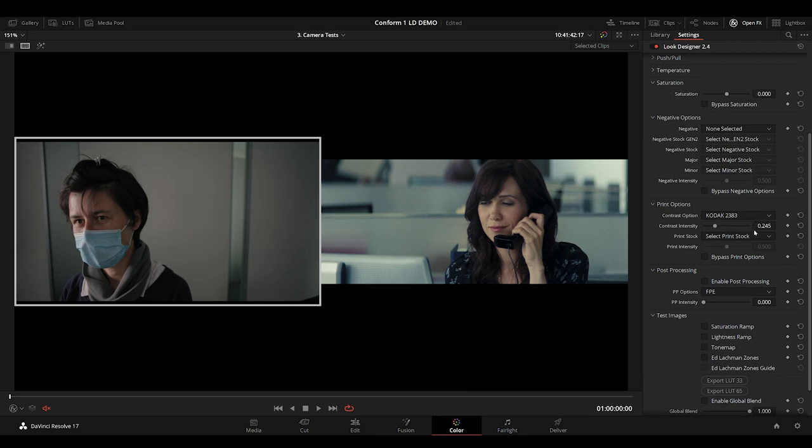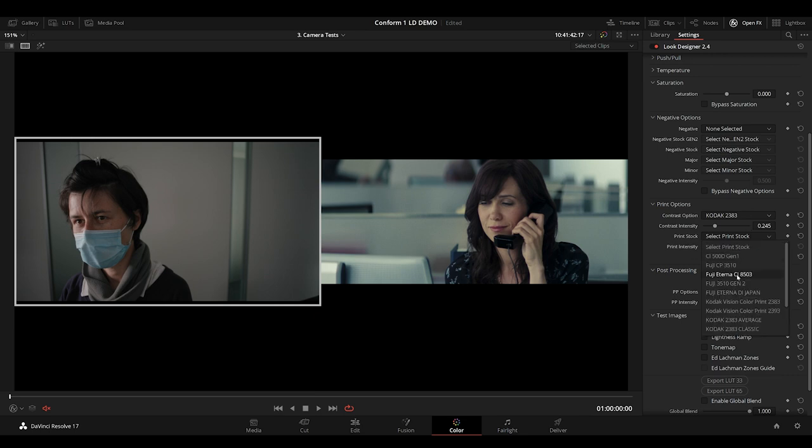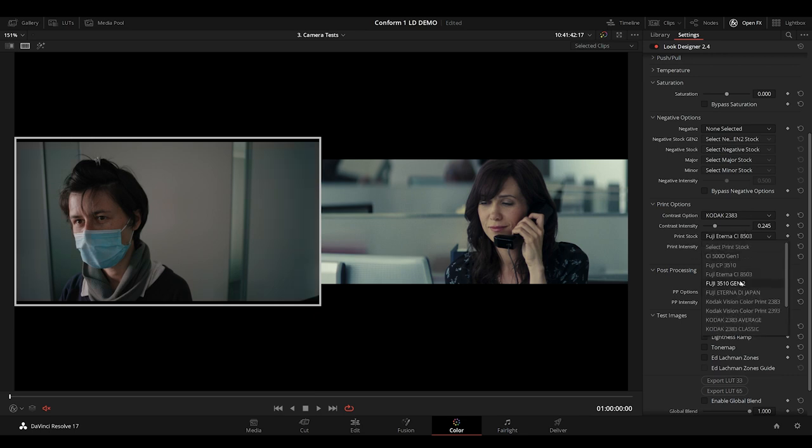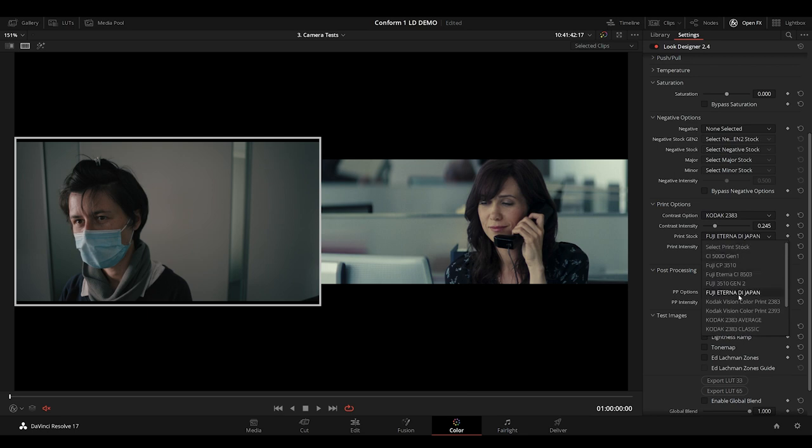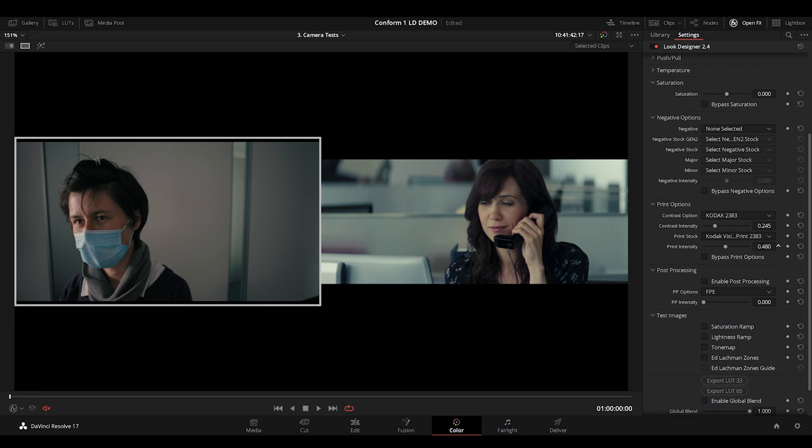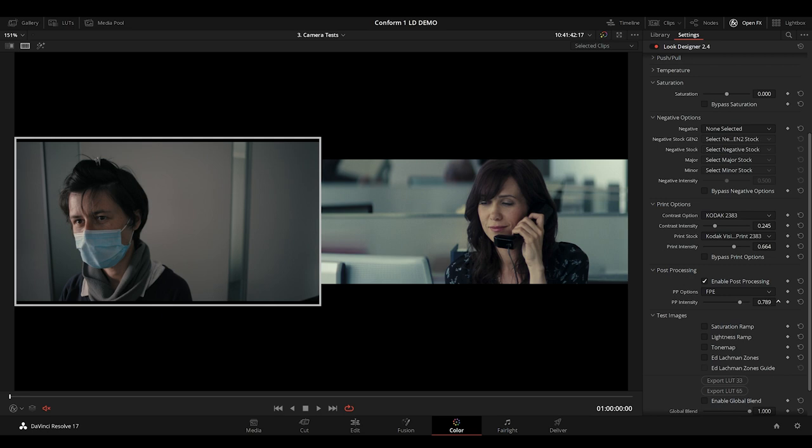Then my print stock. Again, 2383 is putting me in the ballpark, but I need to pull back that saturation just a little bit, and I'll do that by enabling the film print emulation. This also gives us a more accurate film profile. Just dialing that one in. Around 0.8 seems to be giving us a good result.